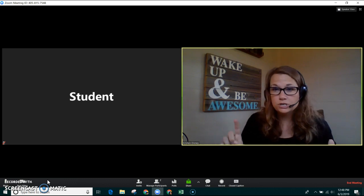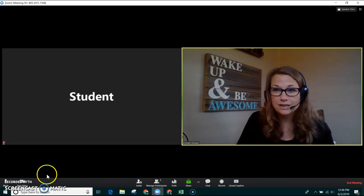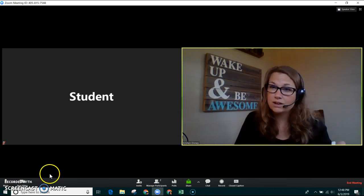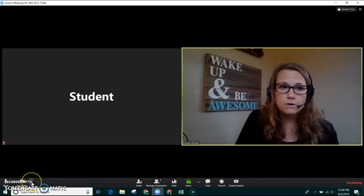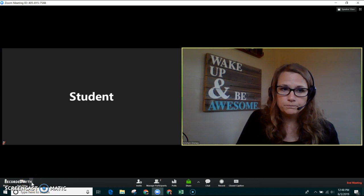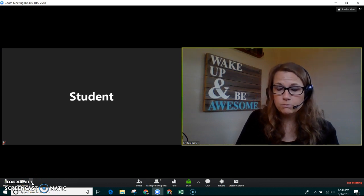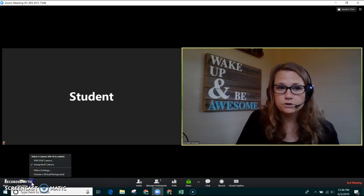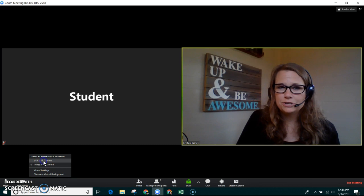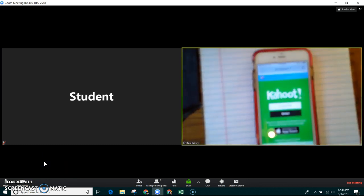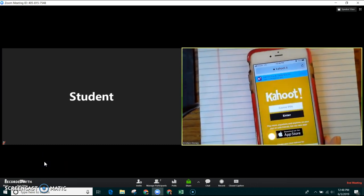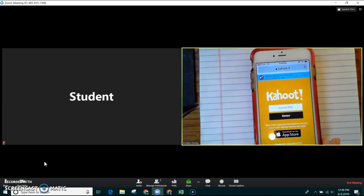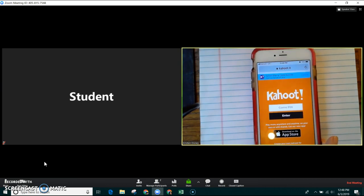To switch to your document camera, have it plugged into the USB port, come over here to your video camera on the bottom left of your screen and switch to the USB camera. Now you can see what my document camera is going to be doing.